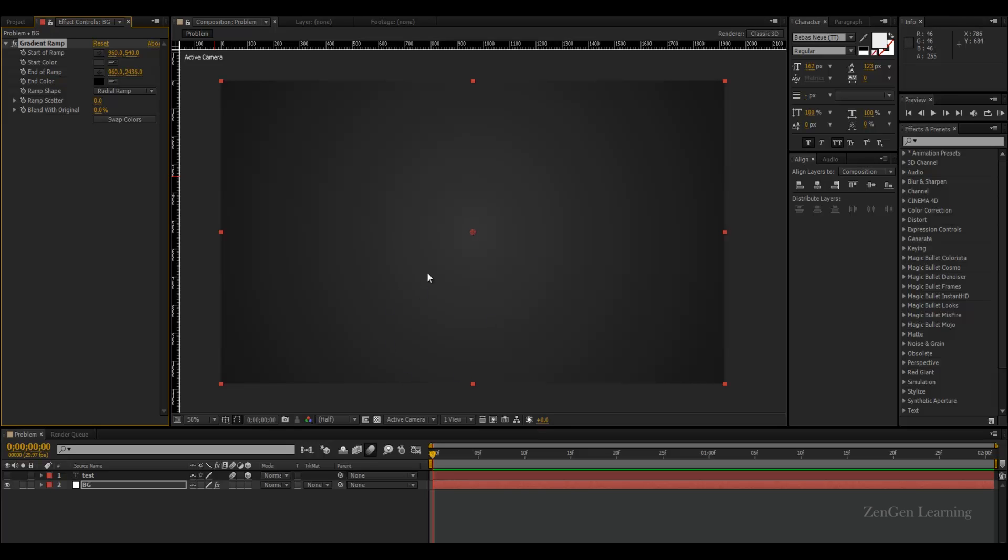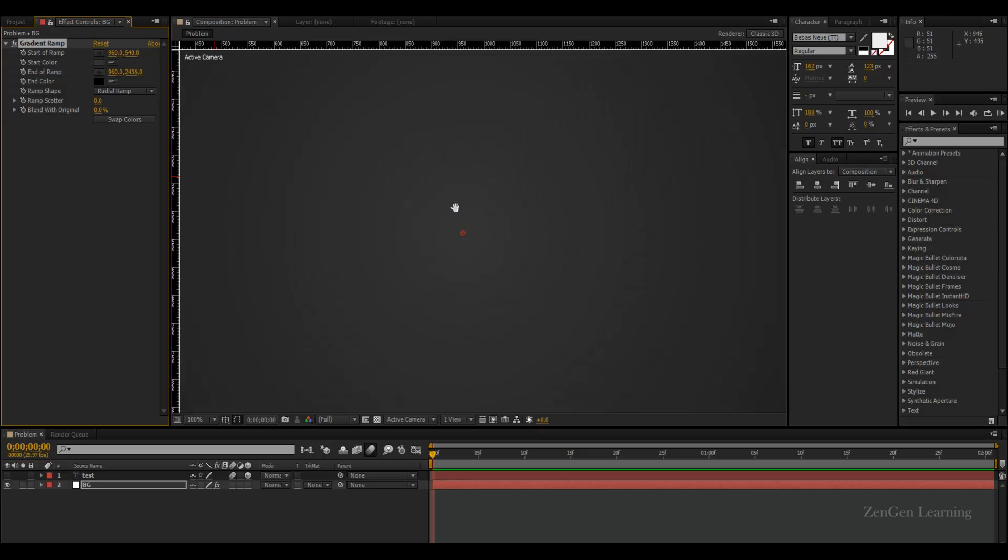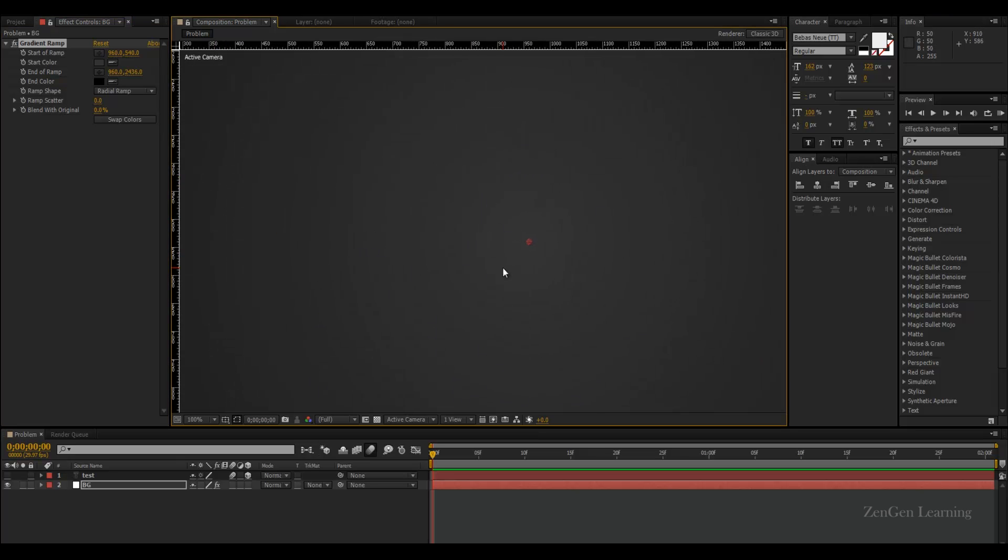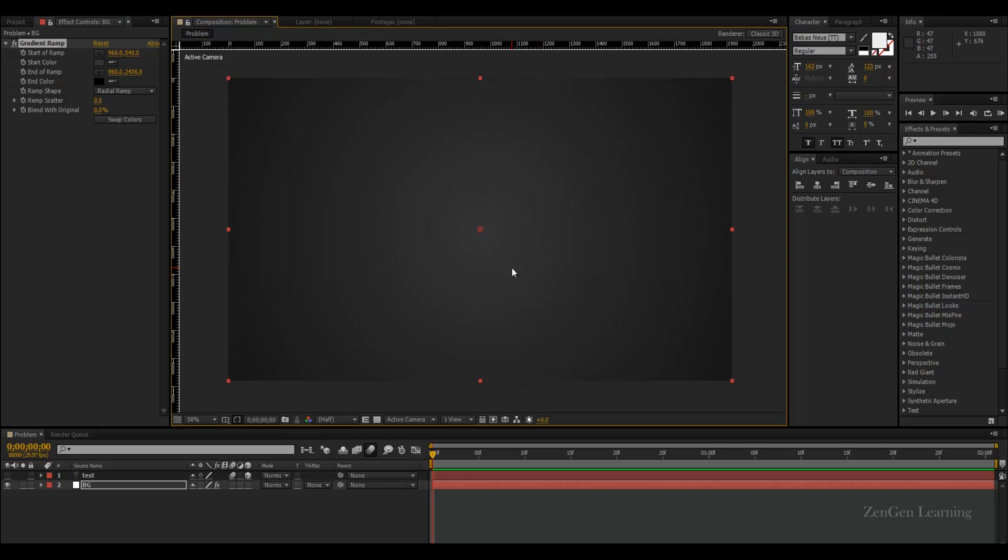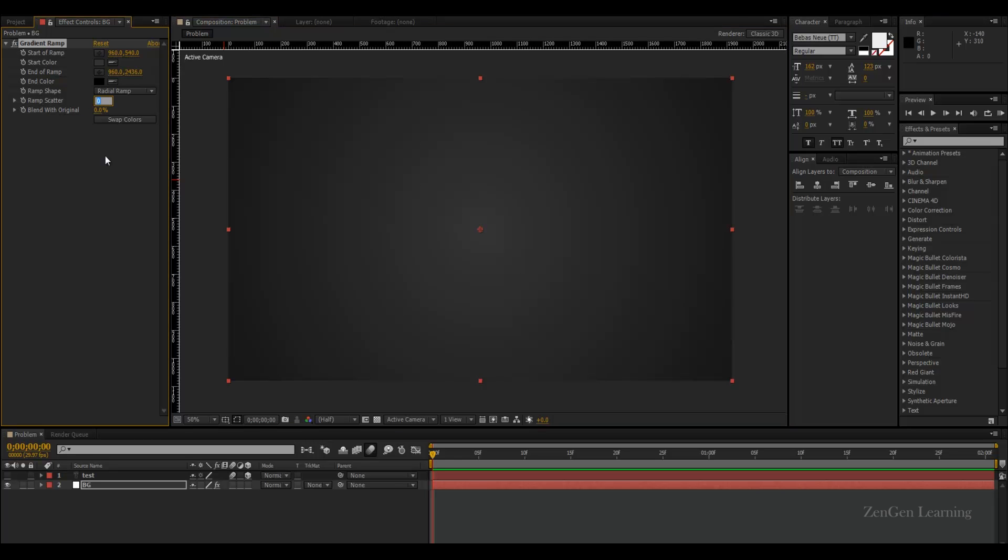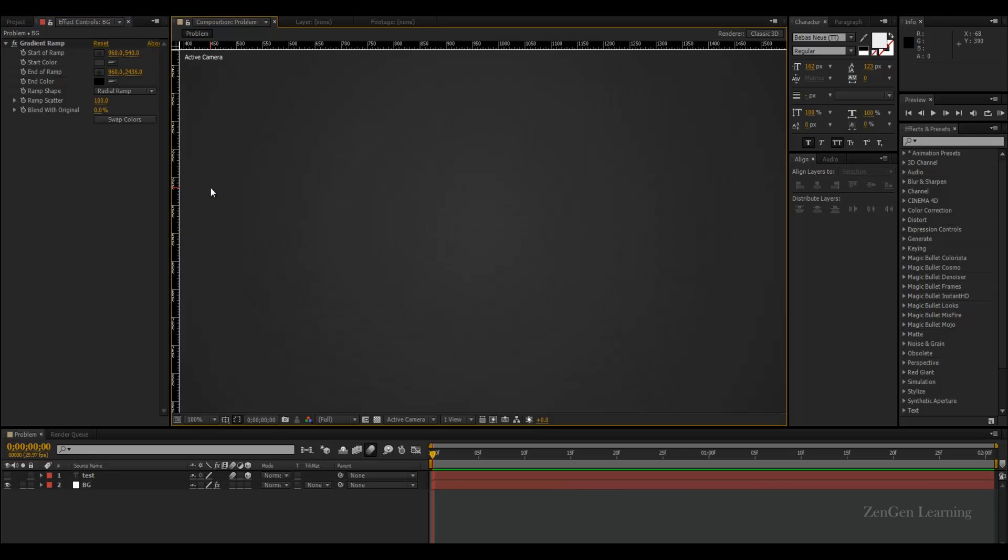The most easiest way, no blur, no bitrate increase, is just go to gradient ramp and increase the ramp scatter from zero all the way up to a hundred. If you do this in After Effects you can see that the scattering or the banding or the circles just basically go away completely.